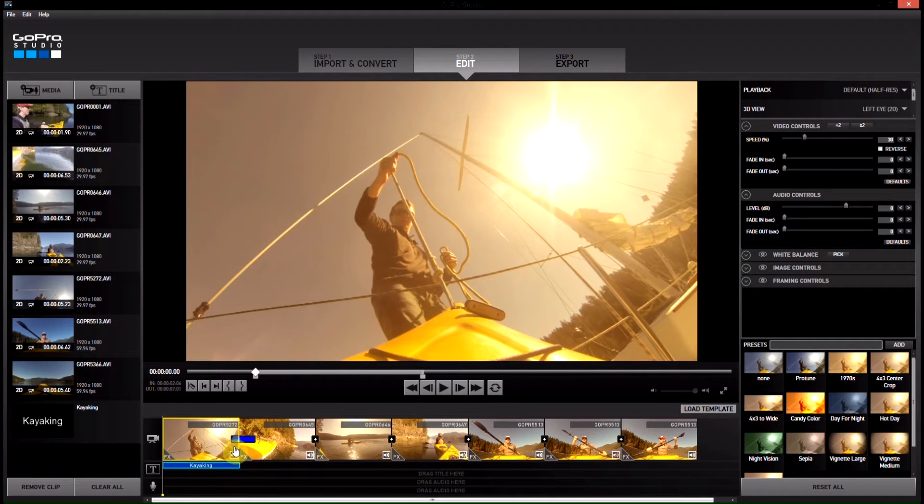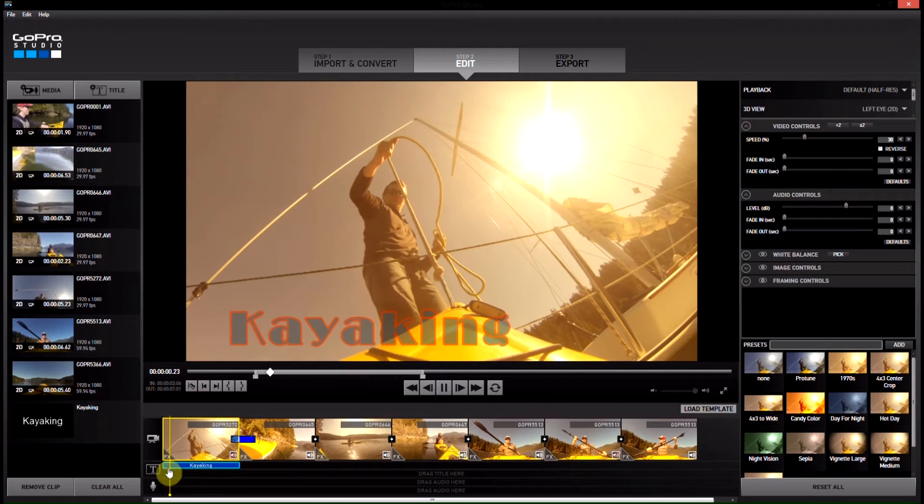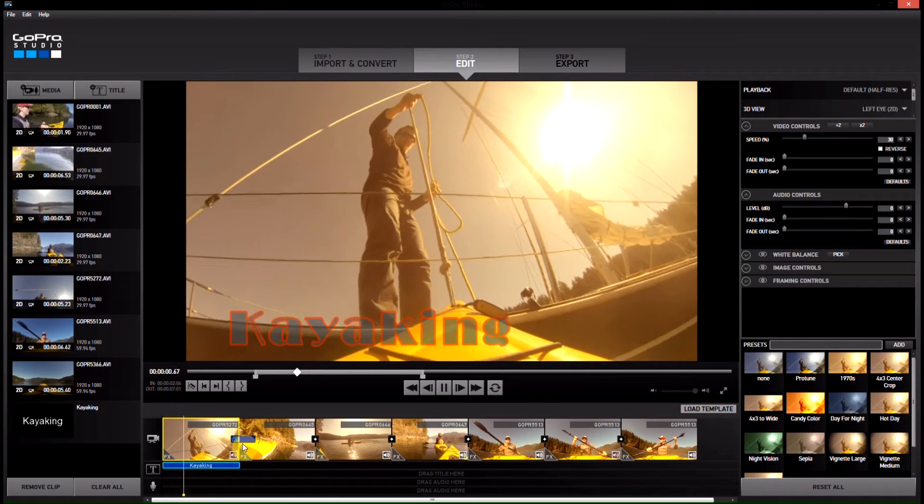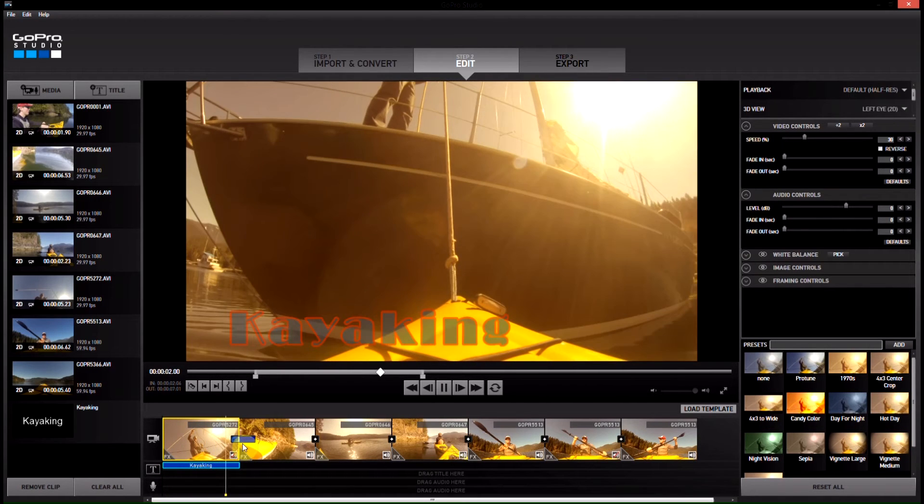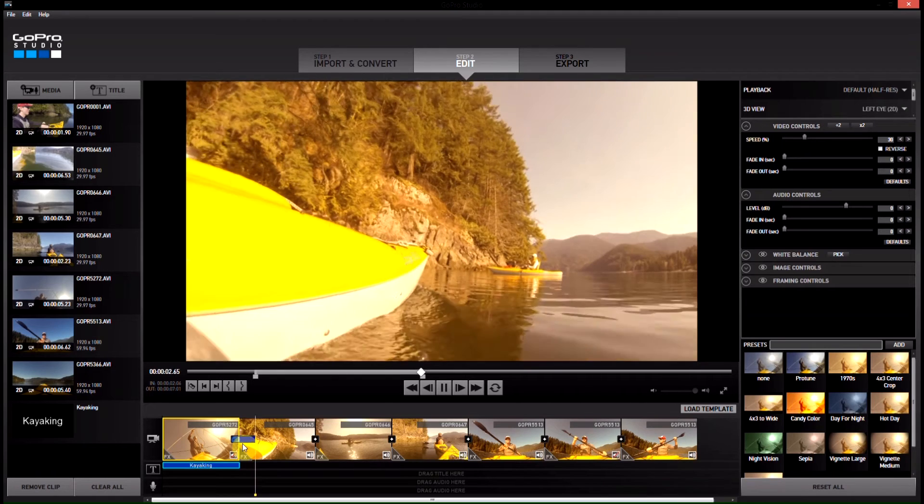Now when you play through your video clip, instead of cutting to the next video, it will simply fade to it.